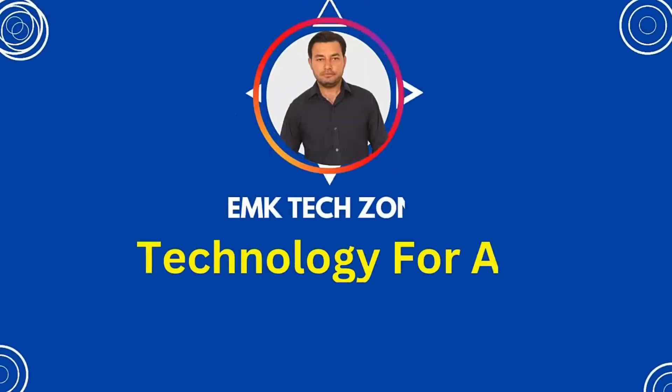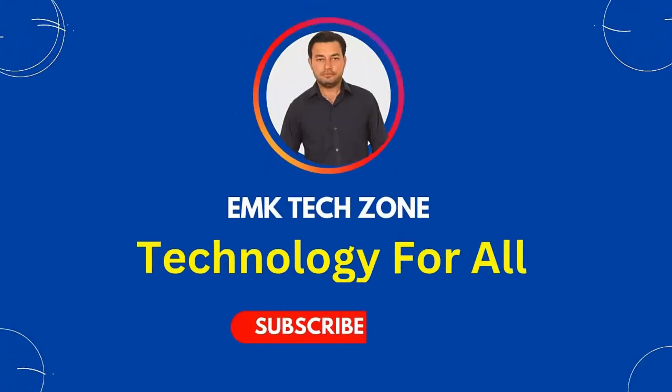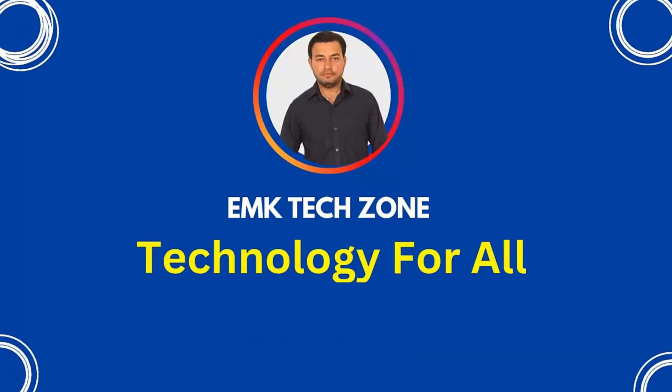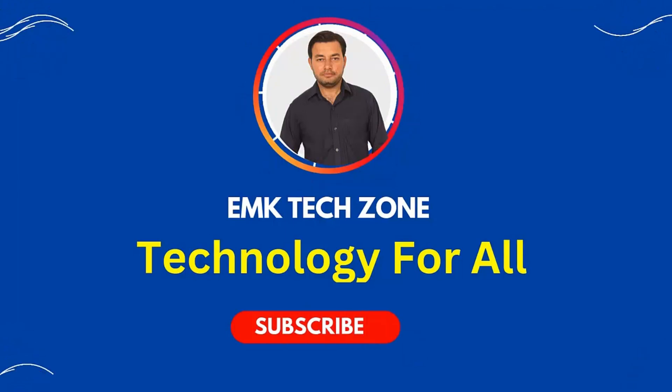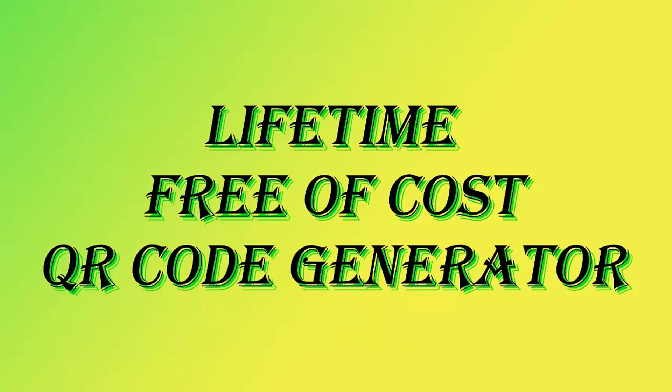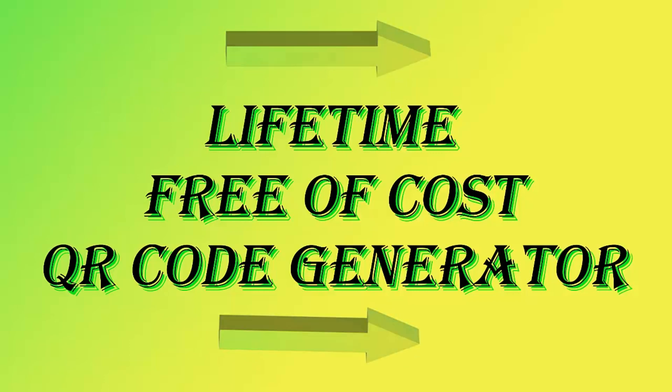Hello everyone, you are watching my YouTube channel EMK Tech Zone. In this video I am going to tell you a new method. By using this method you can easily create a QR code for your website free of cost, lifetime.